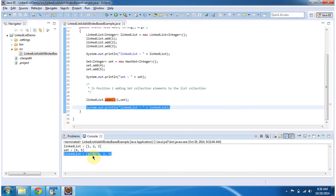Here you can see, 4 and 5 from the set collection have been added to the linked list in position 1.